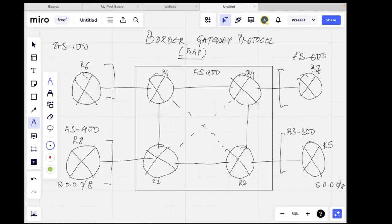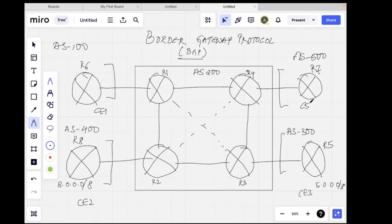Welcome back to the channel. Today we're going to talk about iBGP and eBGP, and I'll give you an example and show you how it works. So I have multiple routers: R6 is part of CE1, R8 is part of CE2, R5 is part of CE3, and this is part of CE4. R6 is AS100, R8 is AS400, R7 is AS600, and R5 is AS300.